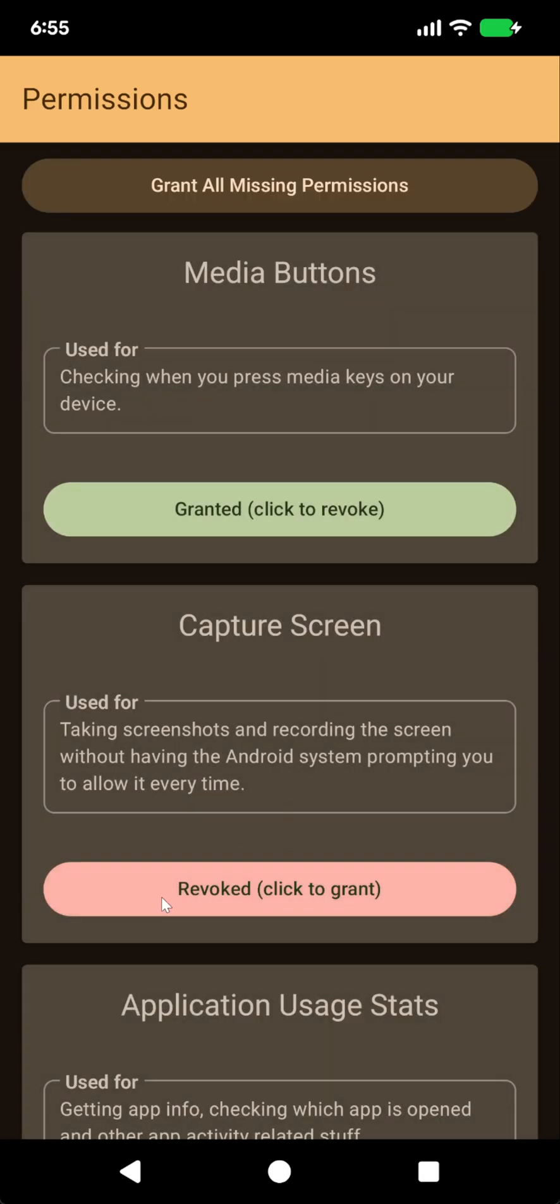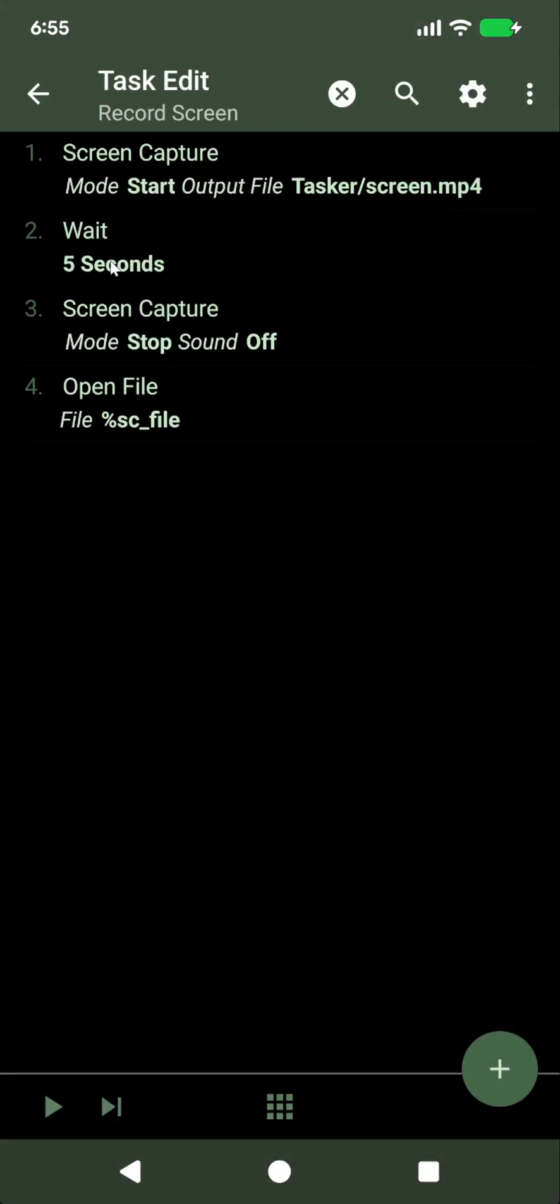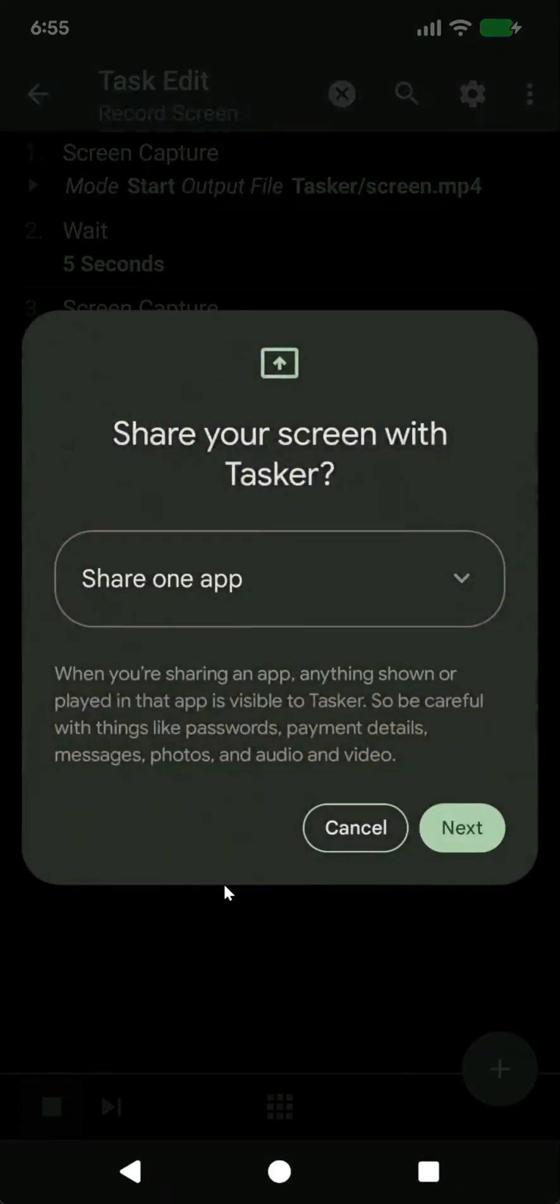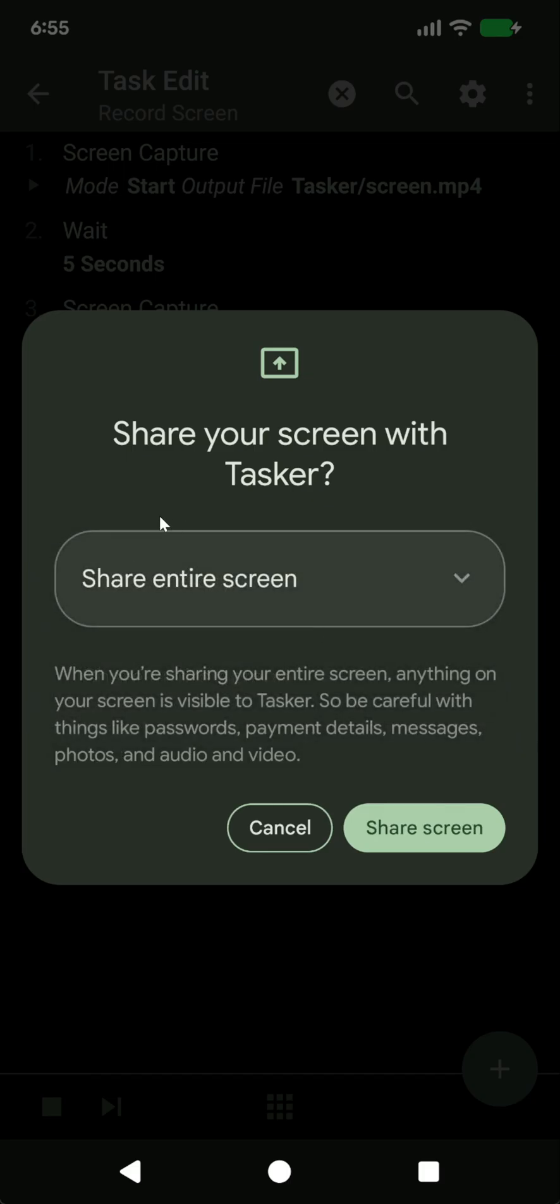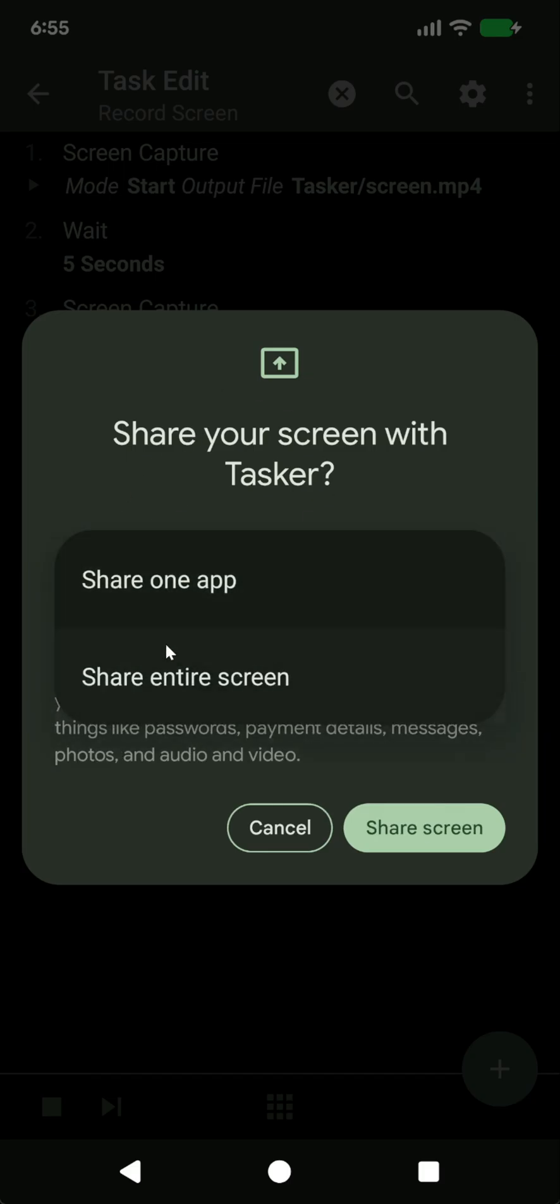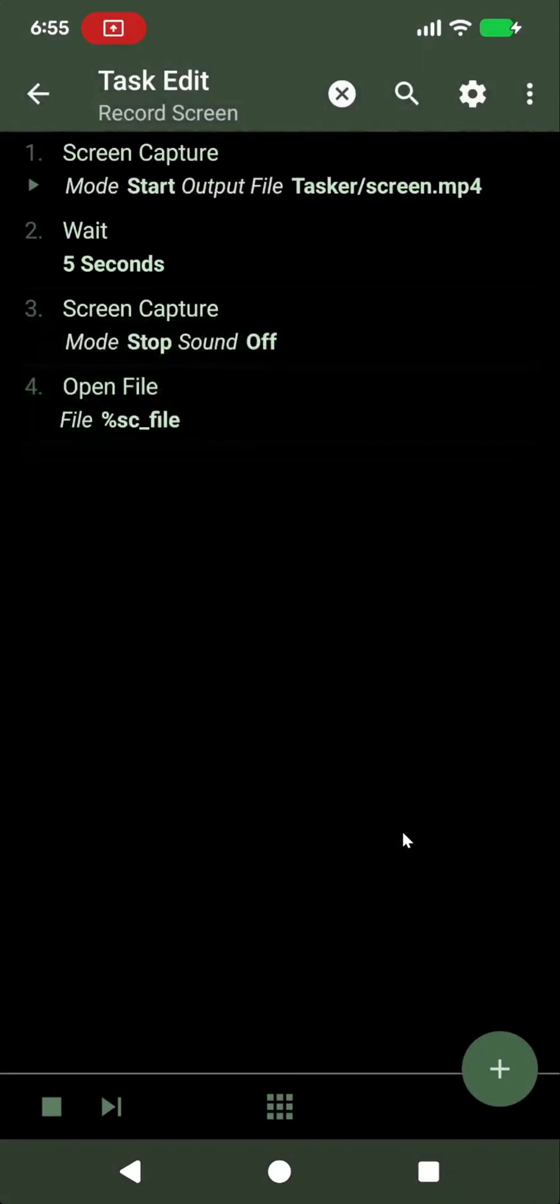But, let's imagine you didn't have this permission granted. When you try to record a screen in Tasker, it will always ask you if you want to record the entire screen or a single app, and this isn't fully automated.